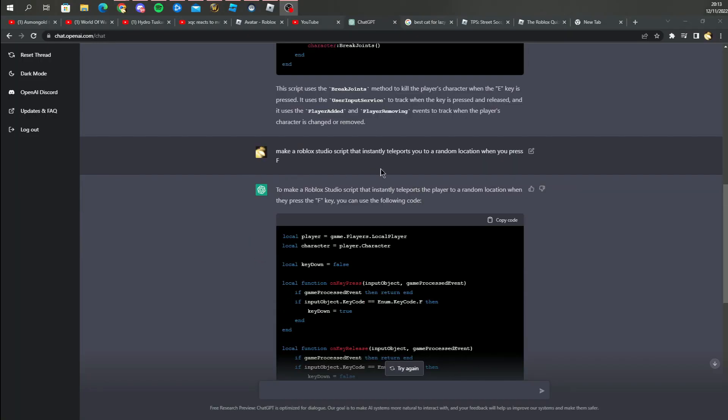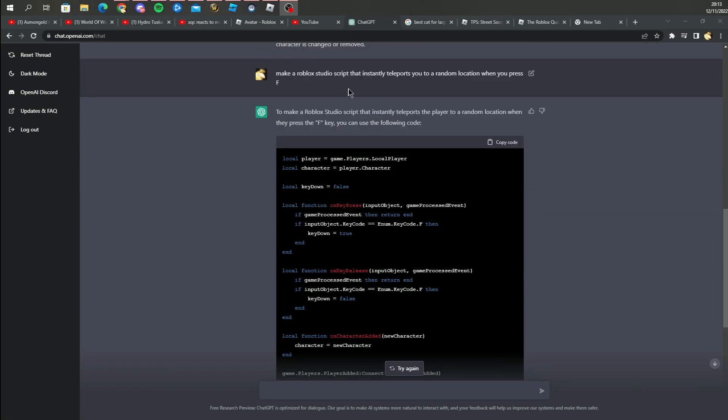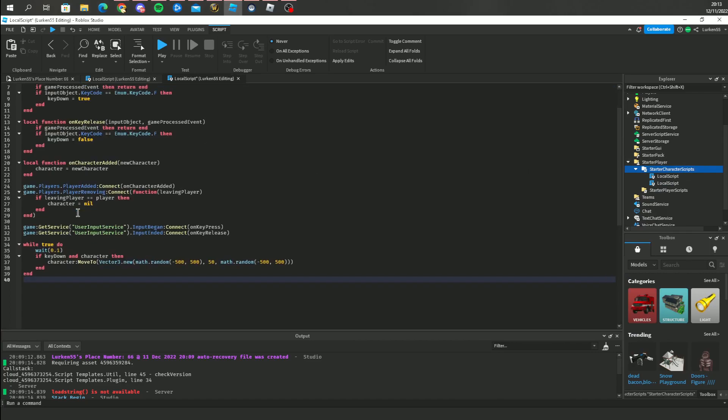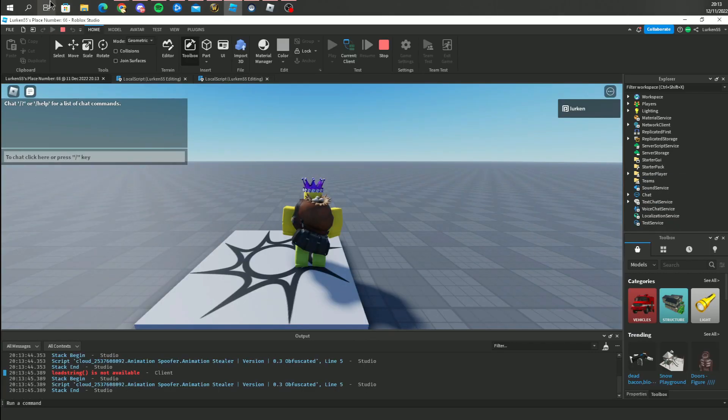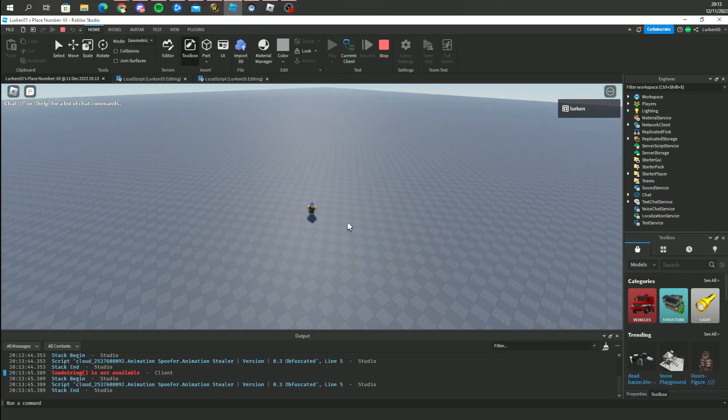Okay so as you can see it already finished the entire script by one sentence. Make a Roblox Studio script that instantly teleports you. Make a local script in this thing, paste it, and I'll press F. As you can see it works, every time I press F, a random place.